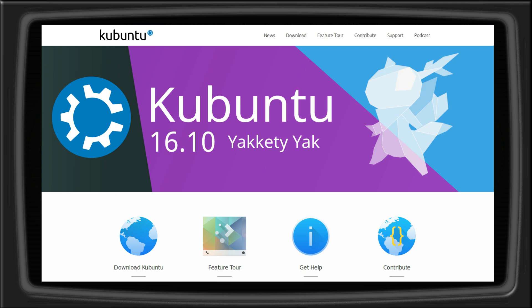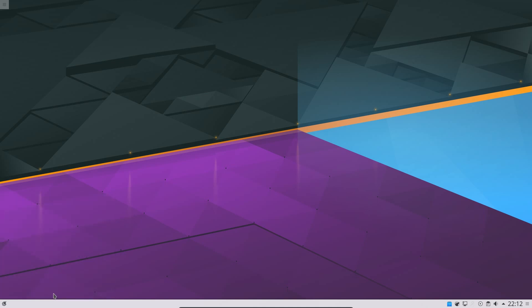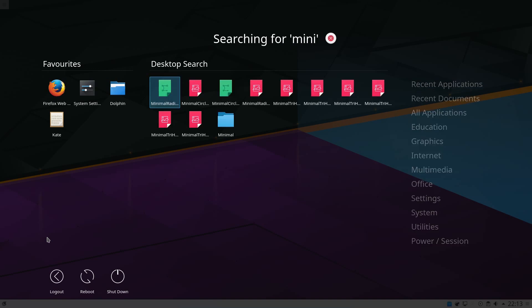Kubuntu on the other hand moves along with the Ubuntu releases and you get a fixed version of KDE software that was available at time of release. Once released there are no new features added to the KDE software, although you will receive security updates where appropriate. The primary focus of development is preparing the upcoming, every 6 months, Kubuntu version.